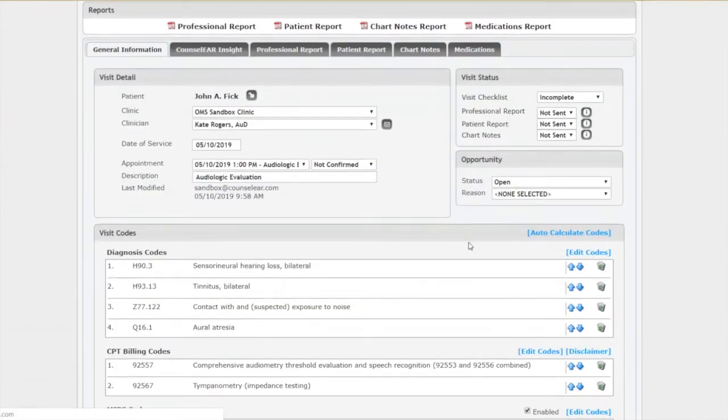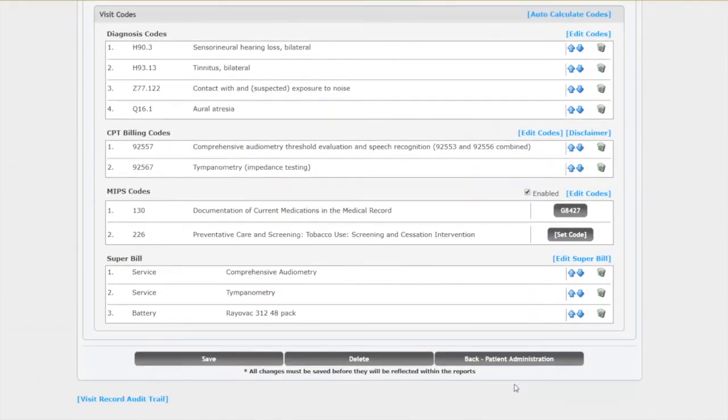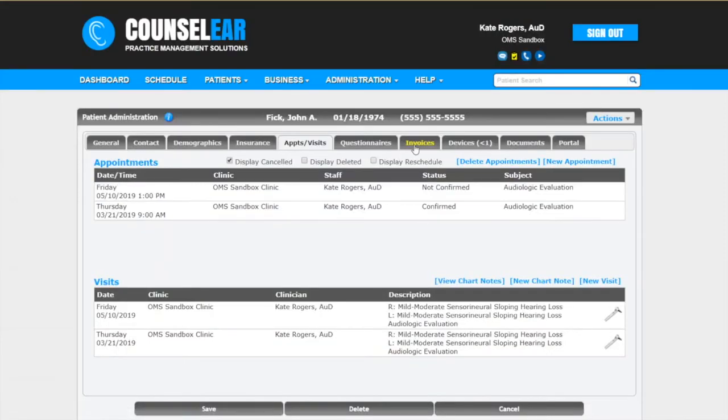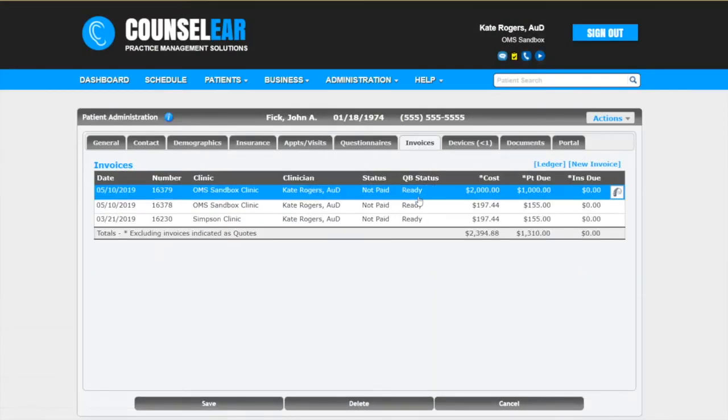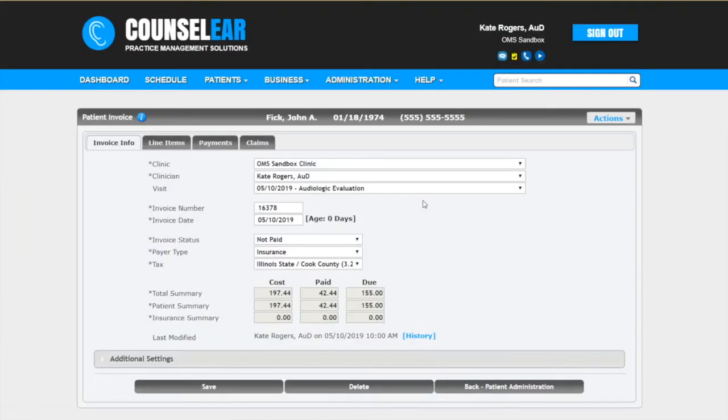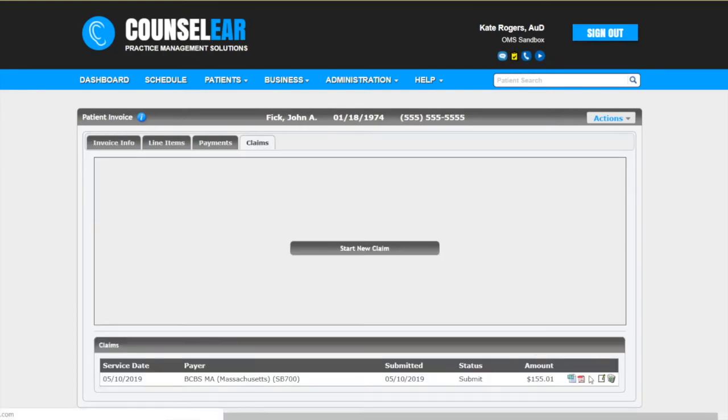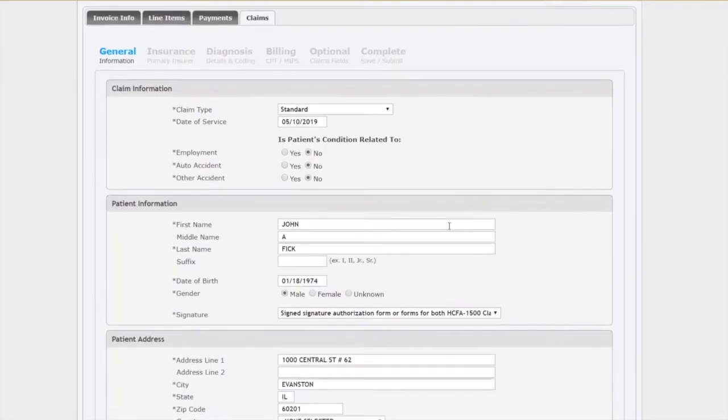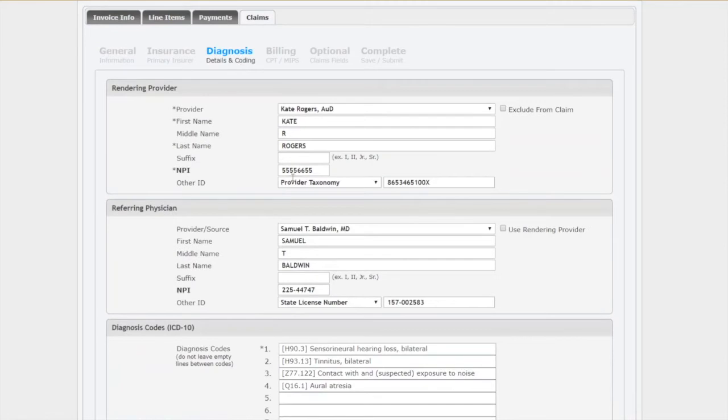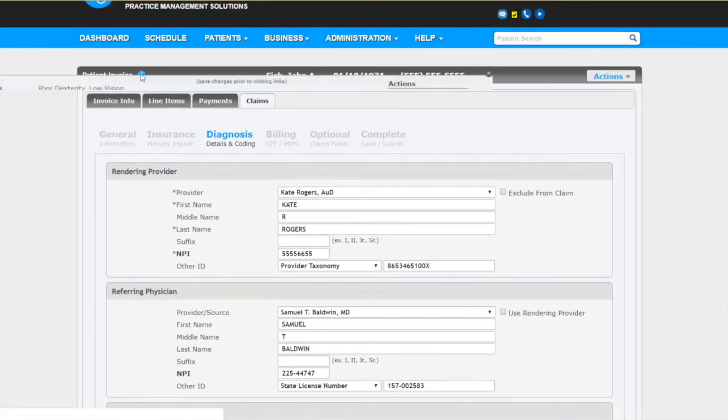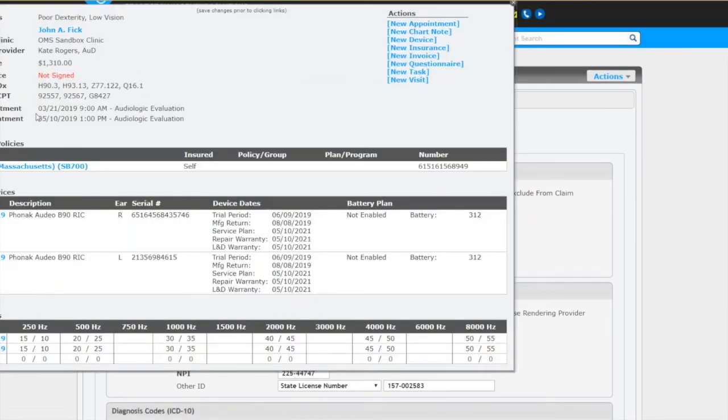If you are working on a claim for a patient and you get to a point where maybe you see an unusual ICD-10 code, and as you're working on this claim you have a question about that, maybe you want to see what their previous ICD-10 codes were. Well there you go. I'm going to click on the summary and I can see those previous ICD-10 codes.